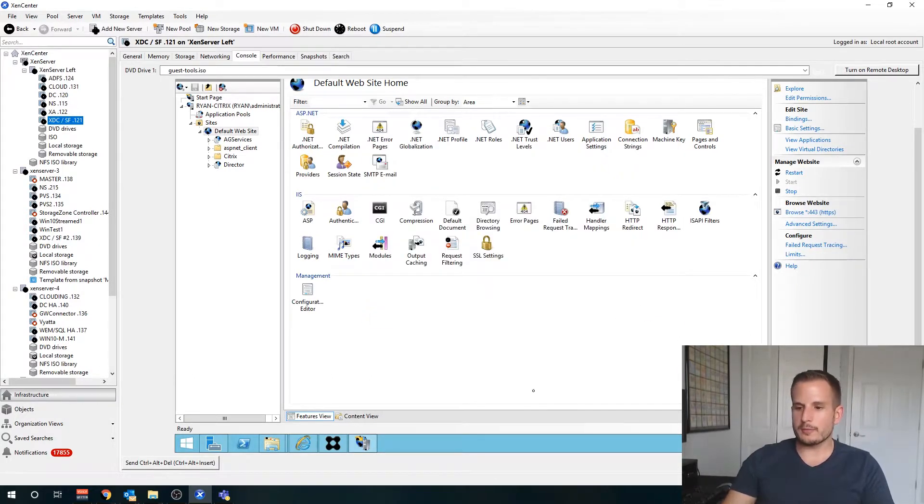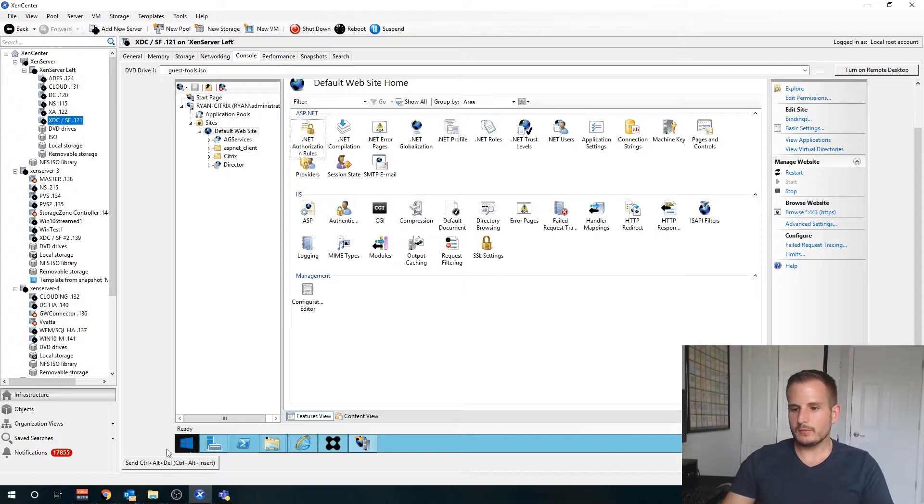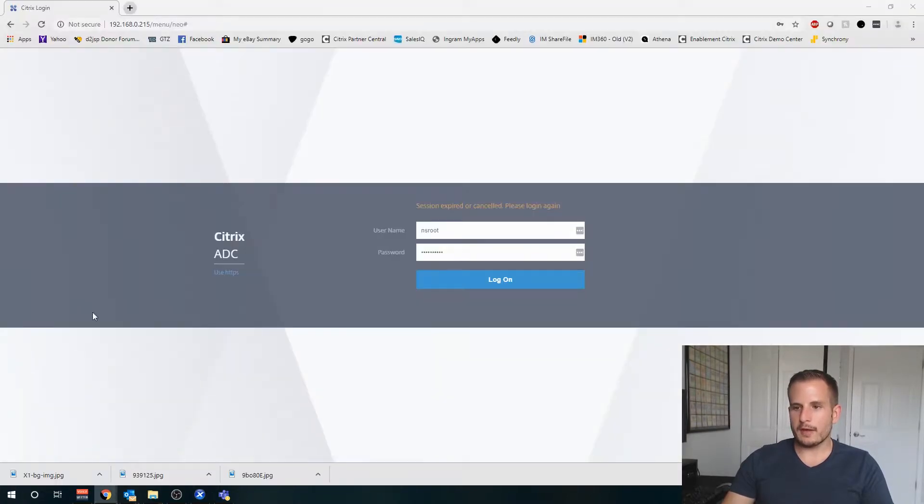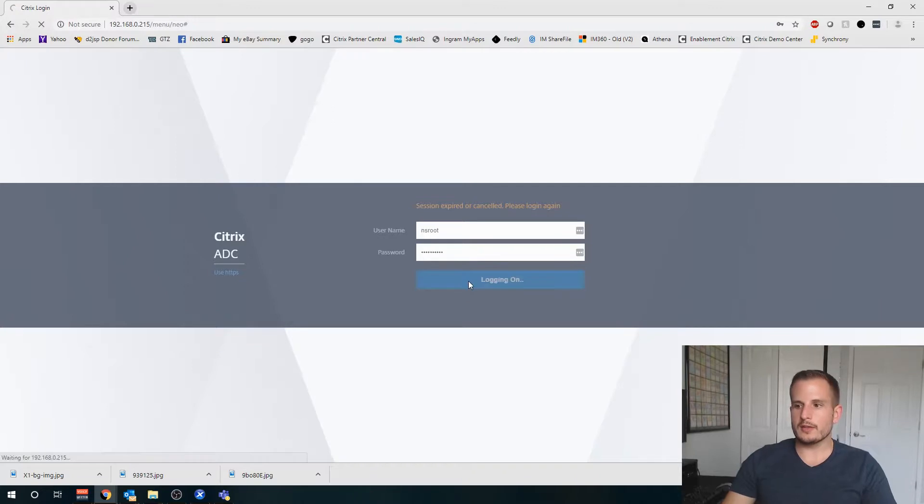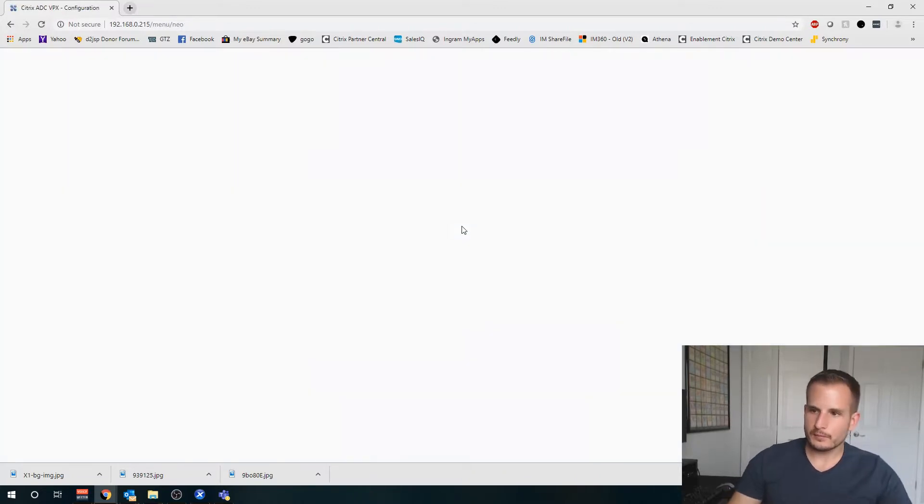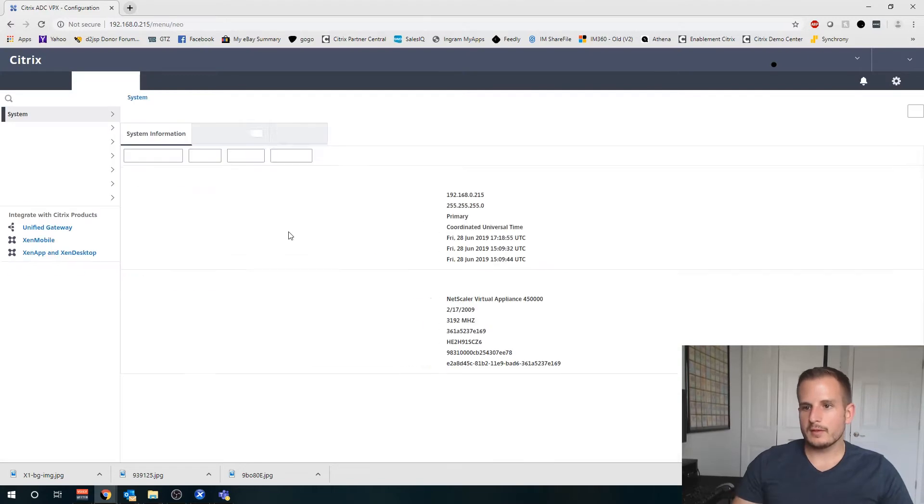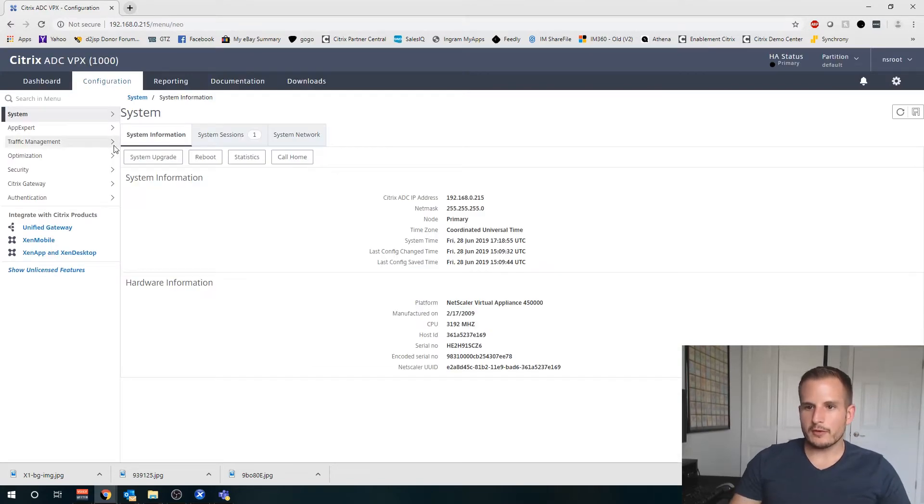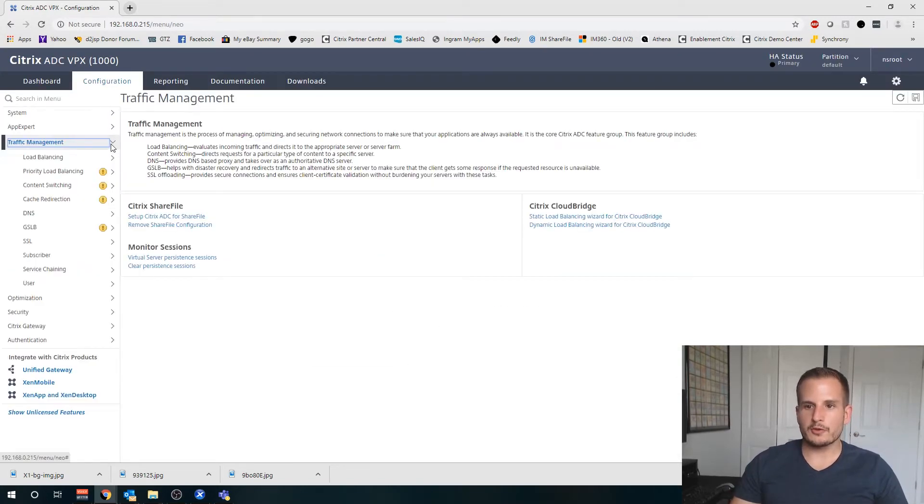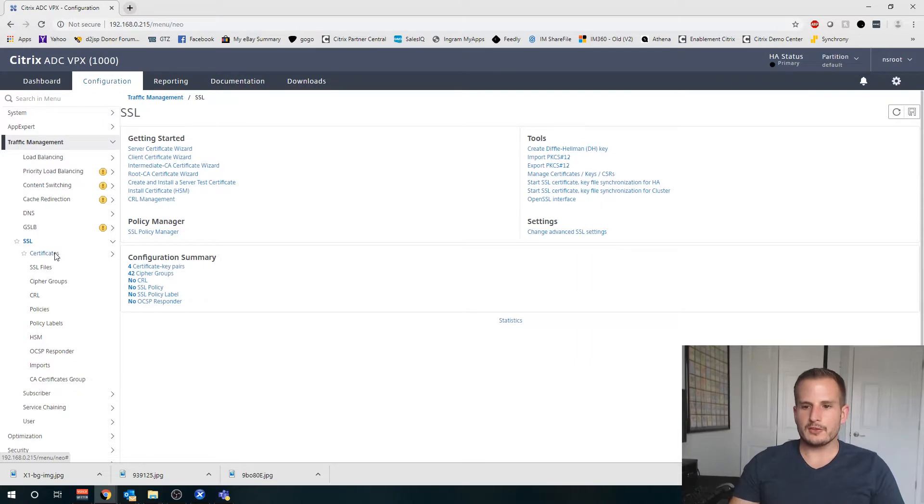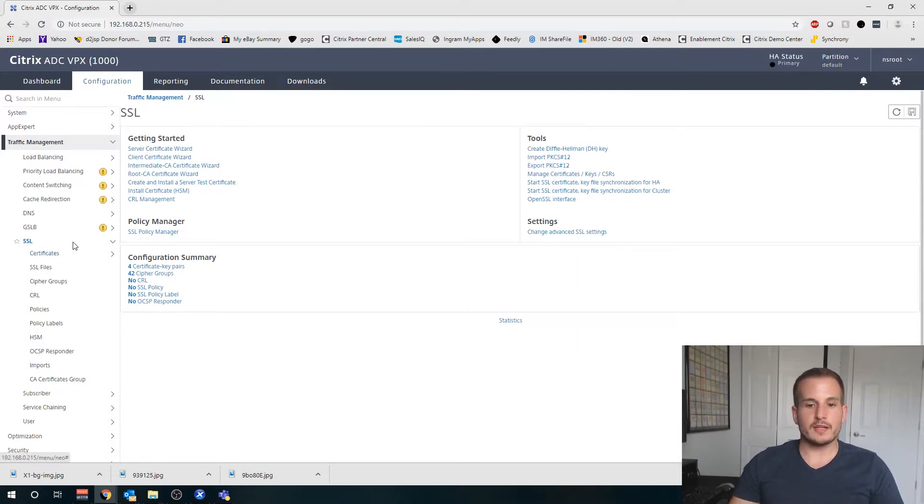Now let's go ahead and jump back over to the NetScaler, which I'm going to log in here. We'll wait for that to come up, then we're going to go down to Traffic Management, SSL. By the way, if this isn't enabled, go ahead and enable this feature.